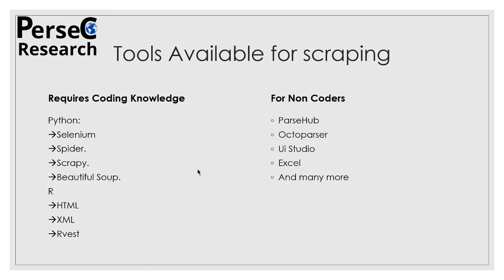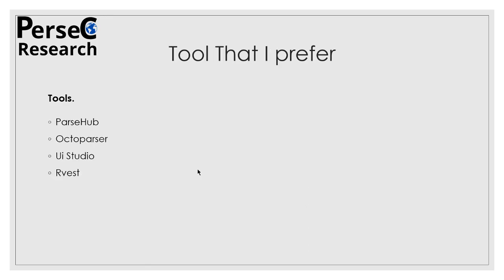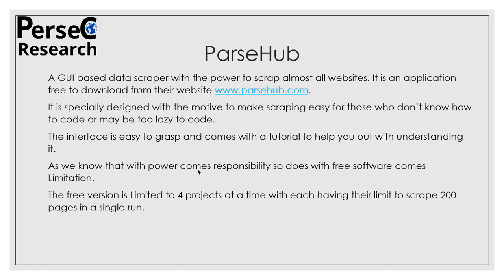But if you are from a non-coding background, then you can go for third-party tools or GUI-based applications such as ParseHub, Octoparse, UiPath Studio, Excel, and many more. The tools which I use while I do my web scraping projects are ParseHub, Octoparse, UiPath Studio, and rvest. Out of these, I personally prefer ParseHub and you will get to know why in the upcoming slides.